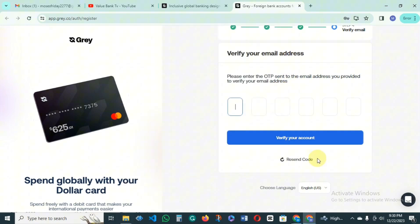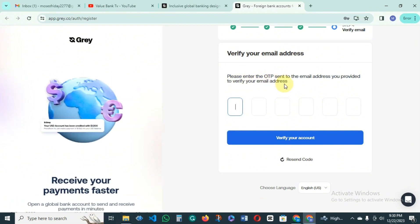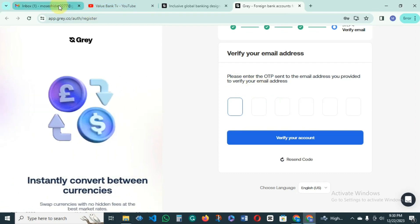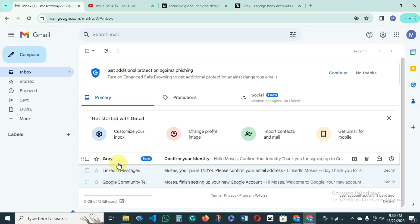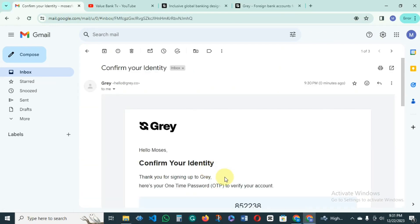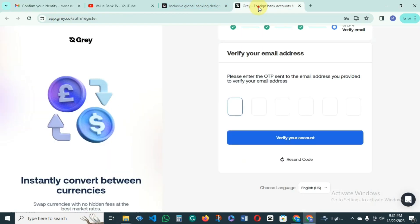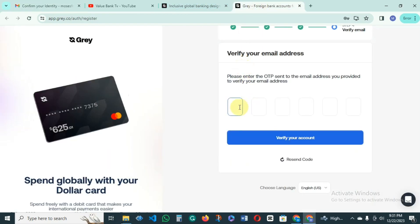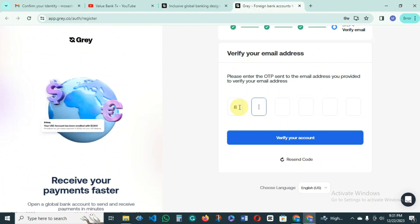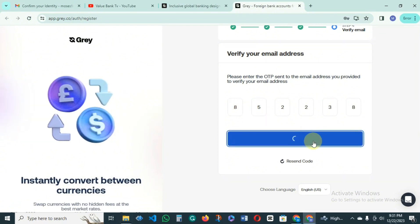The next thing you do is go and verify your email address. Enter the OTP sent to the email address you provided. You can see we have received a message from gray.co — the OTP code is 8522238. Then you click on 'Verify Account'.